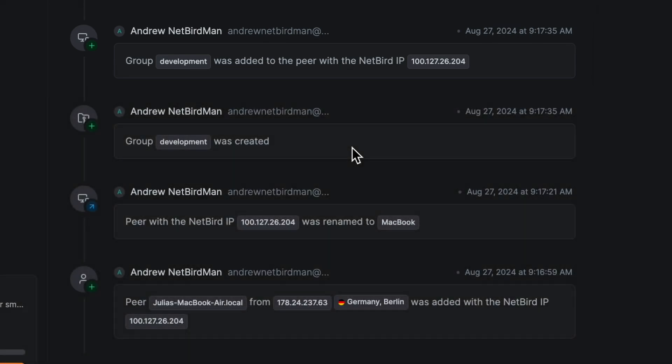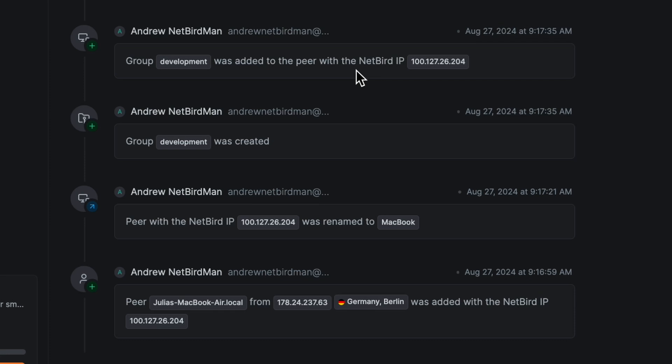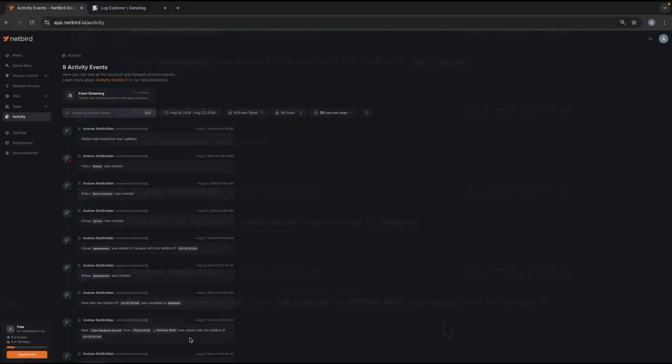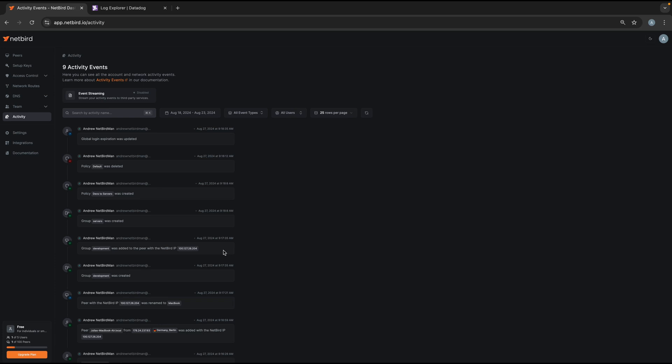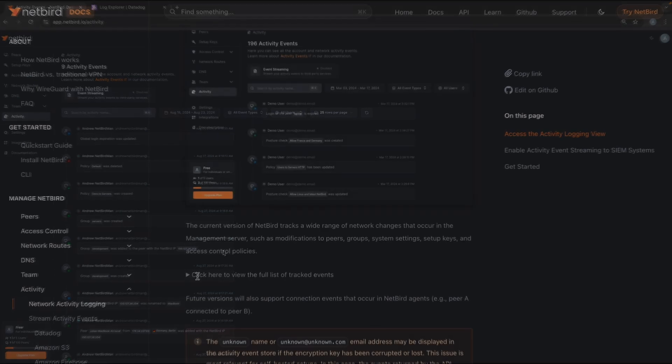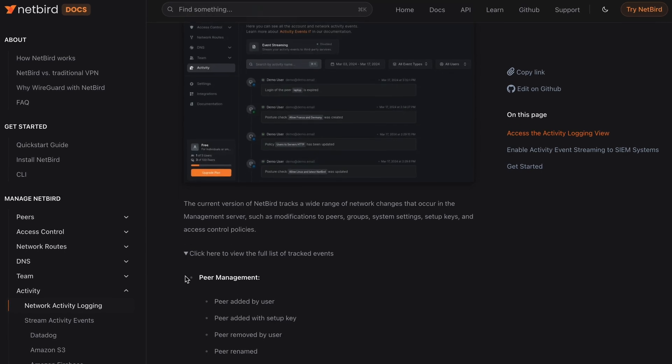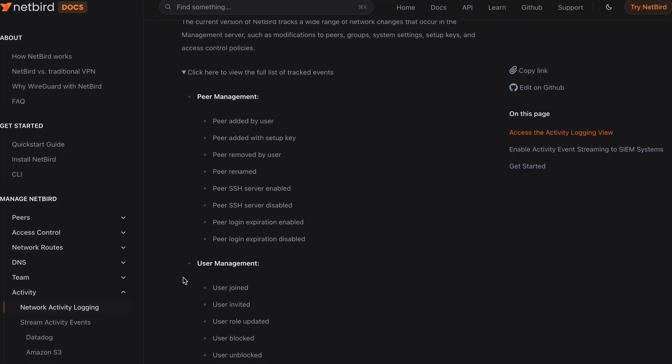Now this sequence of events makes it clear at what point the new device joined your network, then at what point and who created the new group, and then how that new group was linked to the new peer. And this is important because this kind of information helps you to monitor access to your critical resources, which is especially important if there are specific access rights granted to specific groups and therefore specific peers.